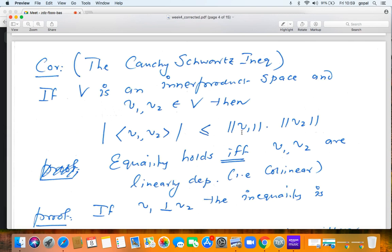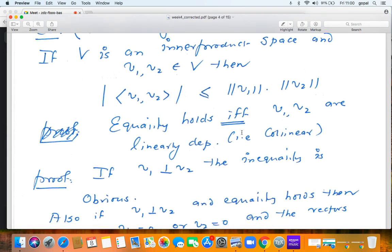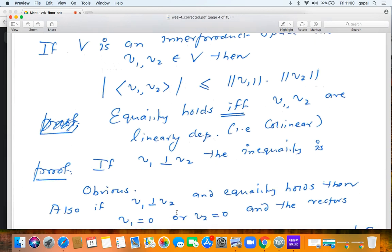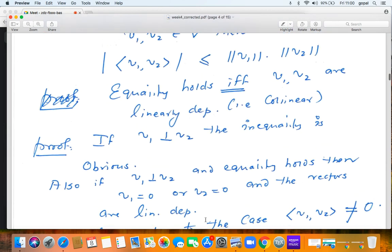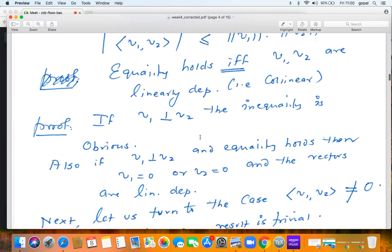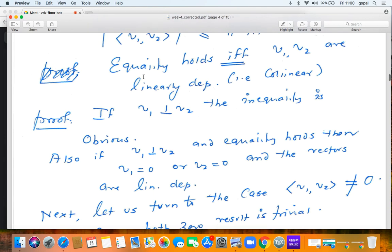If v1 and v2 are orthogonal, the inequality is obvious: the left side is zero and the right side is non-negative. If equality holds in that orthogonal case, then ‖v1‖·‖v2‖ = 0, meaning v1 = 0 or v2 = 0, which forces linear dependence. Now assume v1 ≠ 0. Since ‖v1‖ > 0, divide both sides by ‖v1‖. By linearity, this is equivalent to proving |⟨W1, v2⟩| ≤ ‖v2‖, where W1 = v1/‖v1‖ is a unit vector.